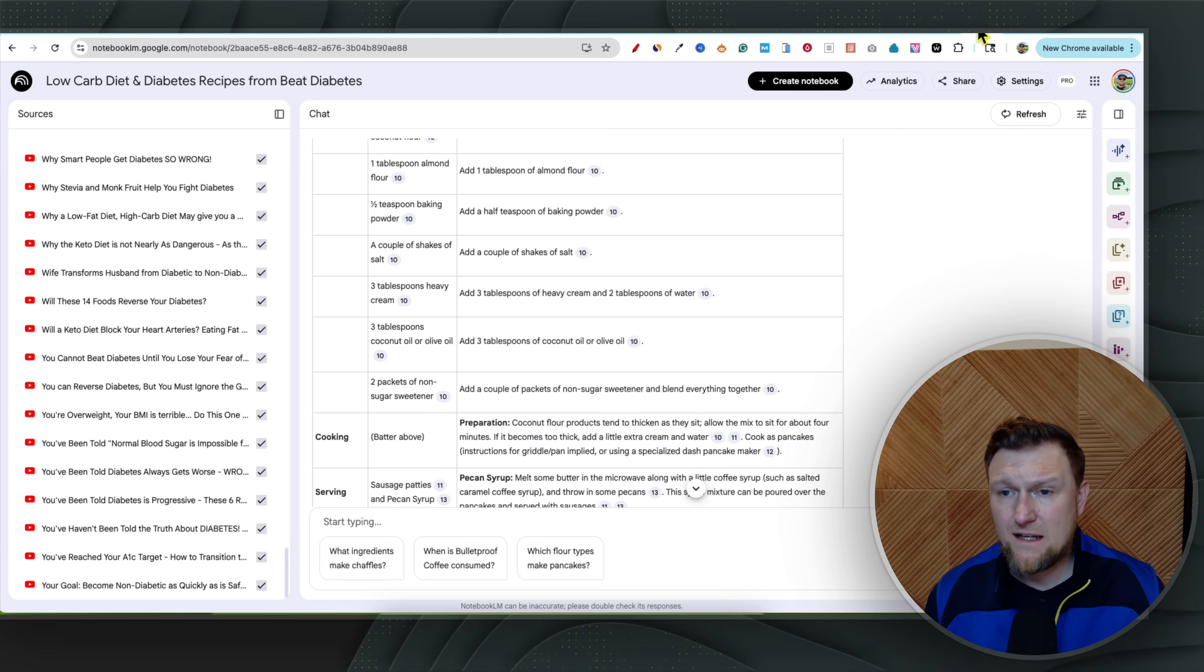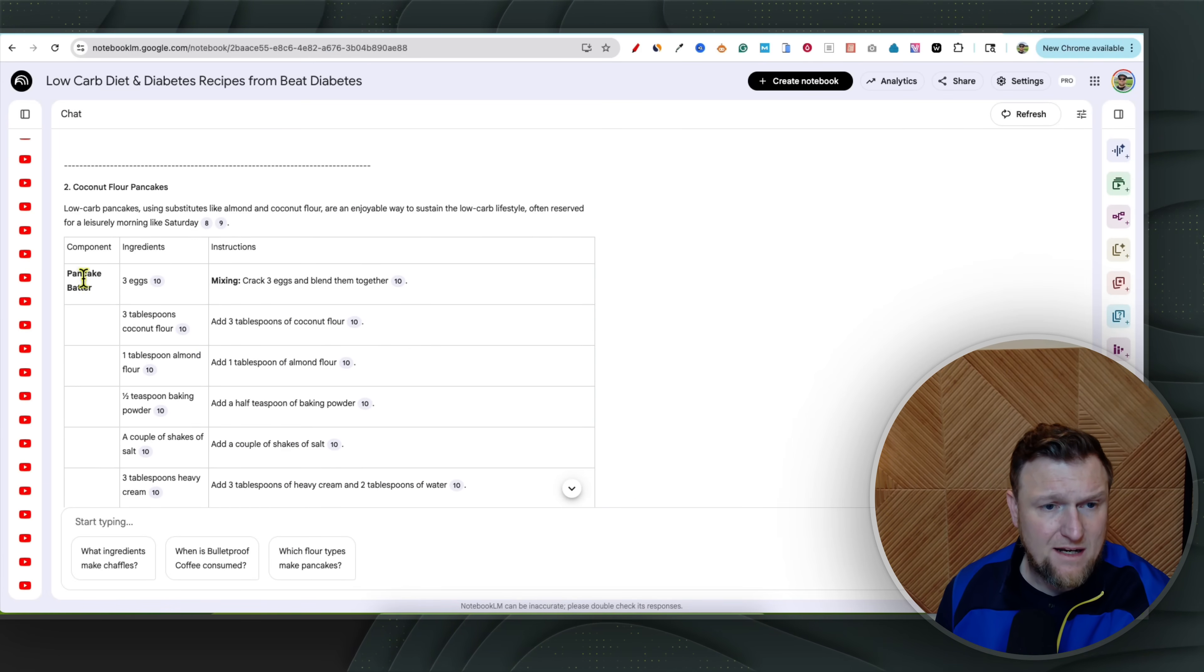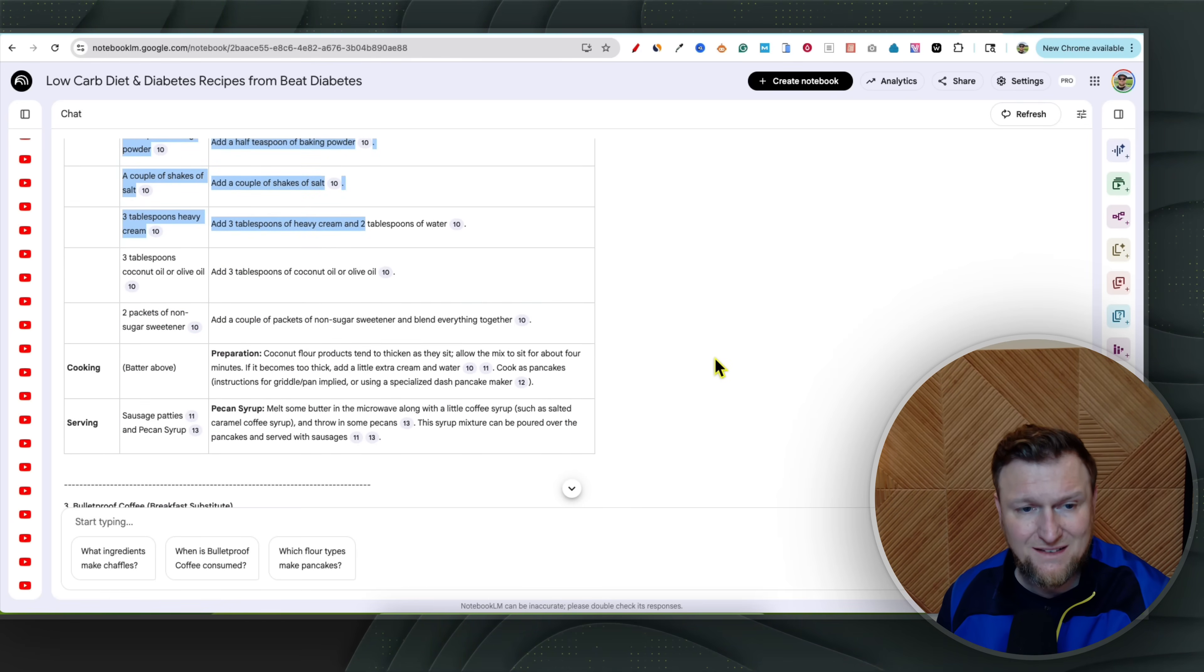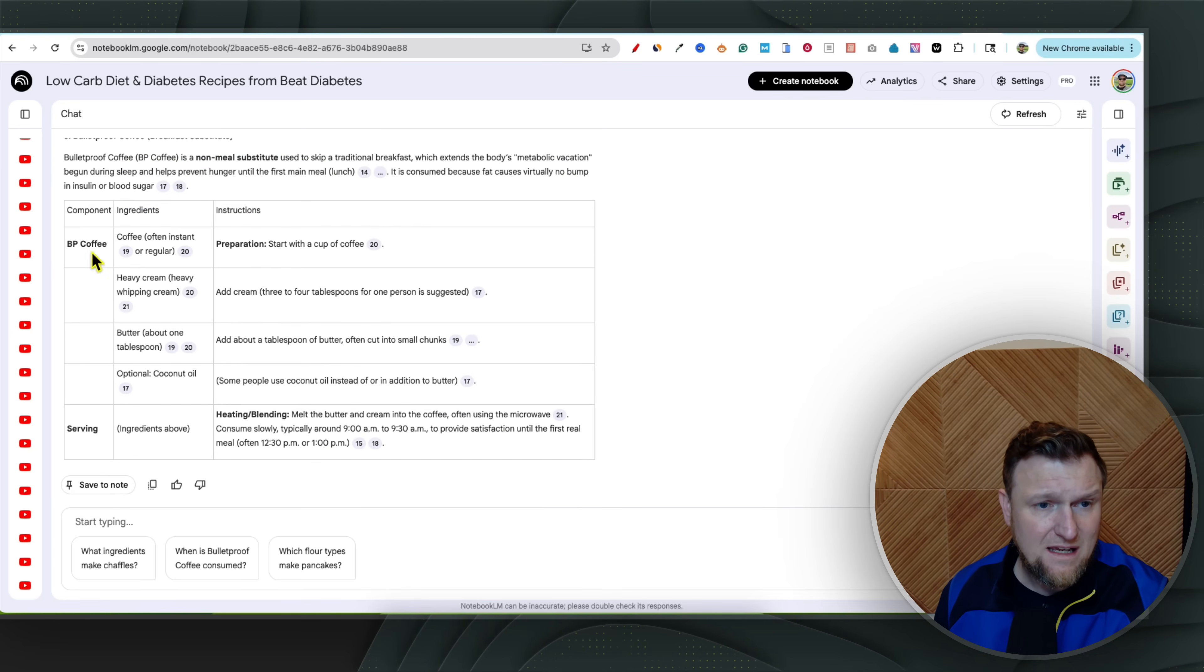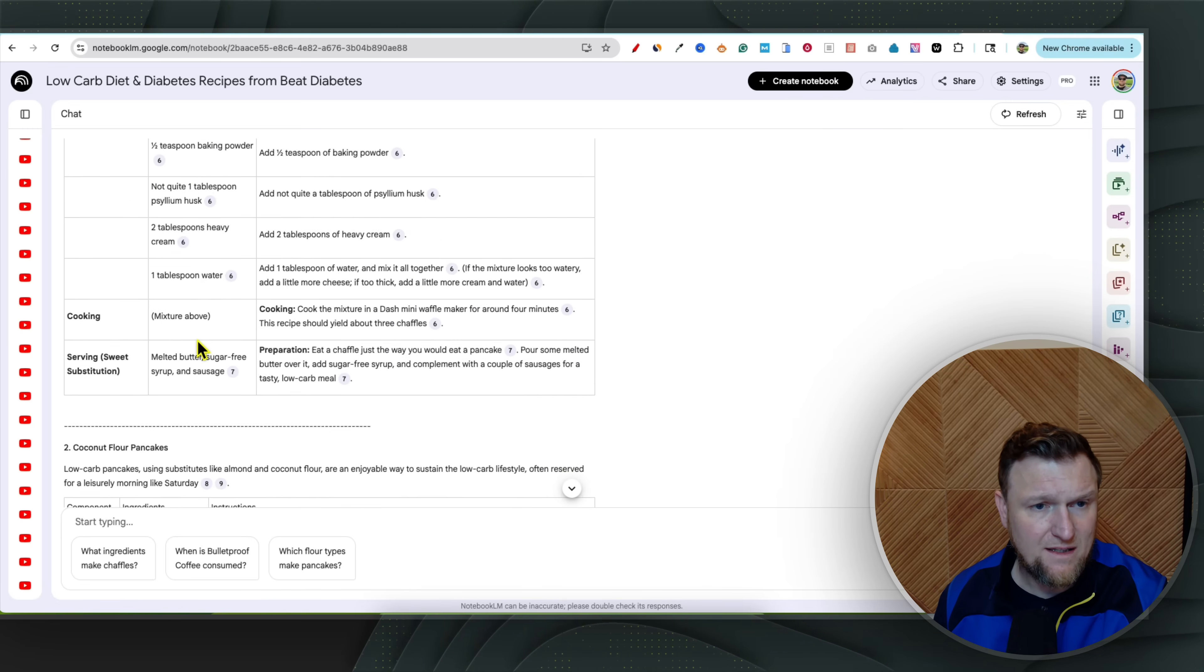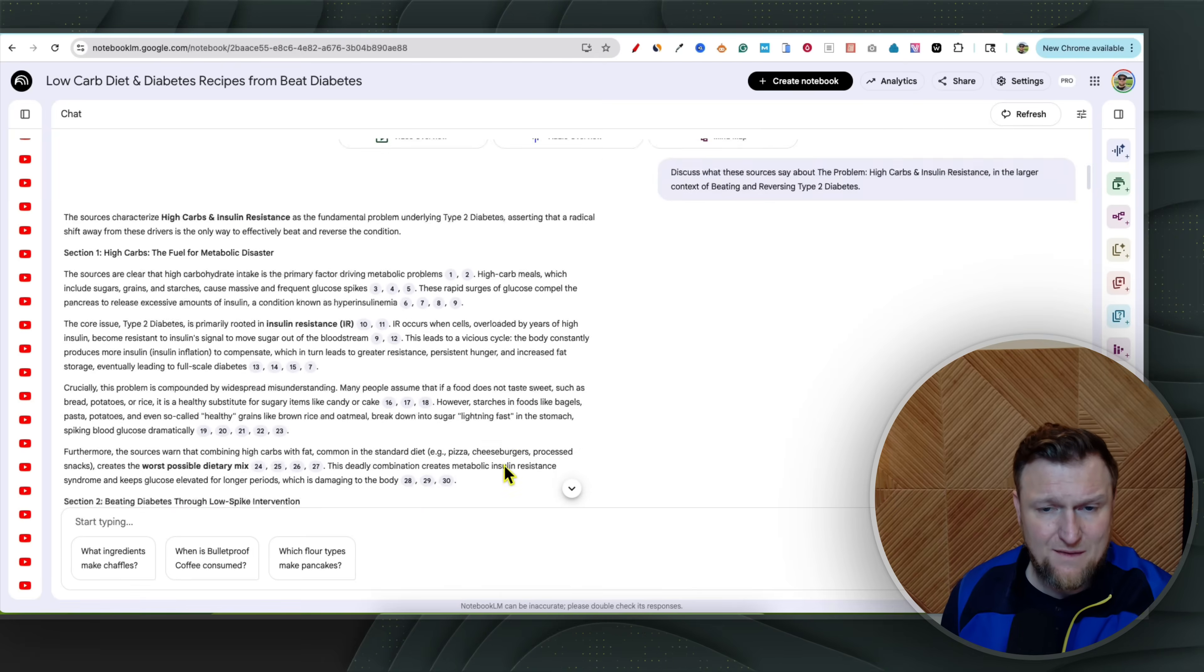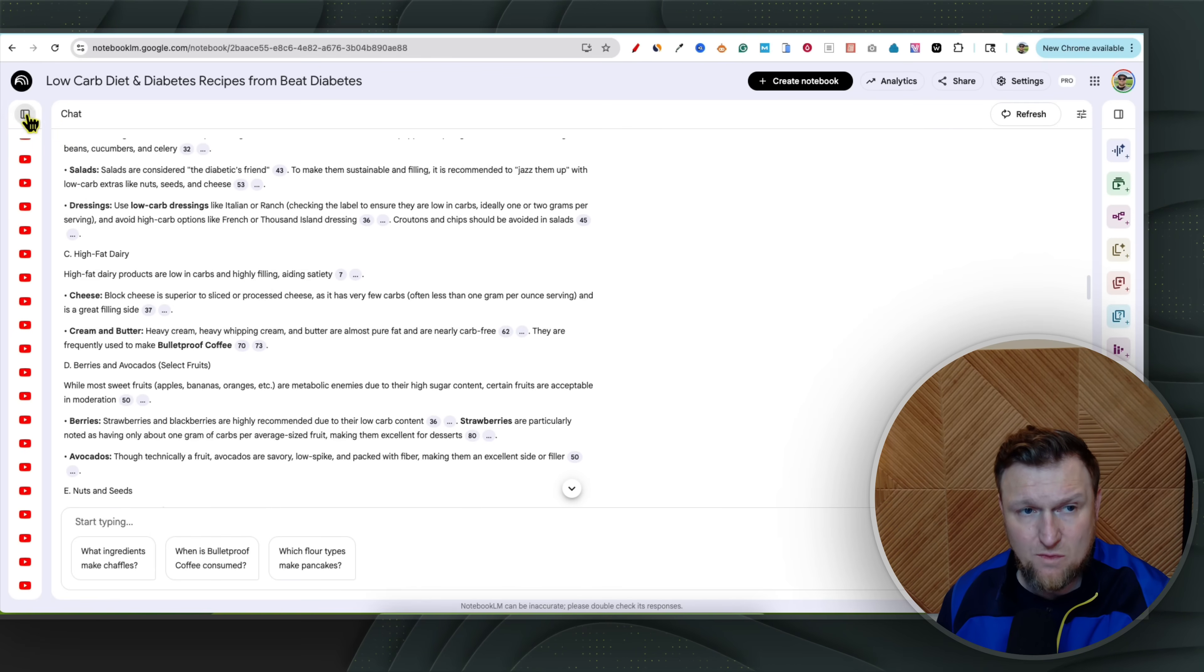So we're going to come back in here and I'm going to show you. So what did it do for us? So it said I can do a pancake batter right here. It's going to tell us what ingredients we need right here and then the instructions right there. Of course you can tell it if you want it to be in table format or whatever you would like. He has the black bulletproof coffee right here, the pancake right there, and then a chaffle base right over here. So you've got all this information.